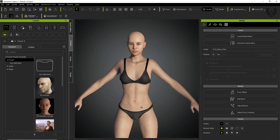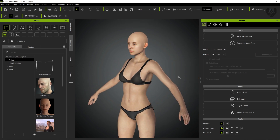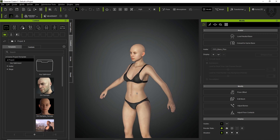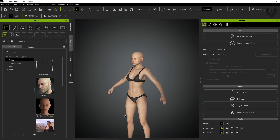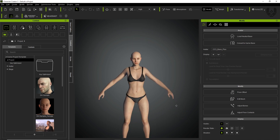One important thing to note is that this character is very well rigged — in fact it's amazing — with textures as well.